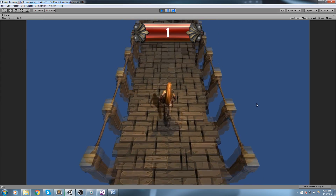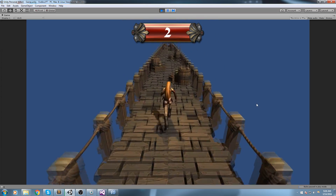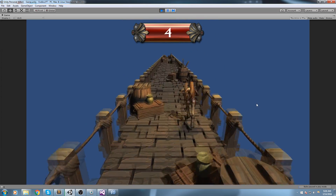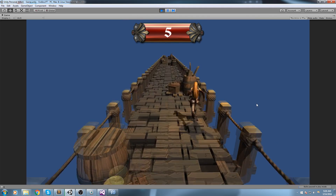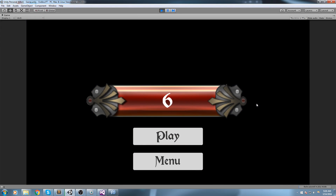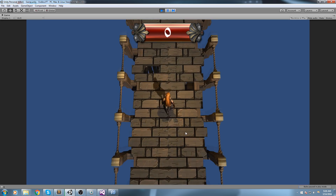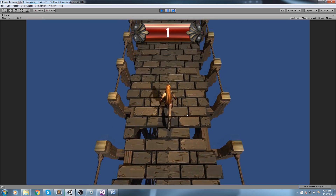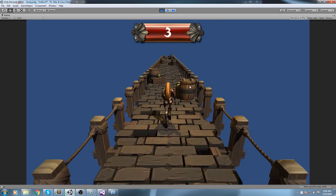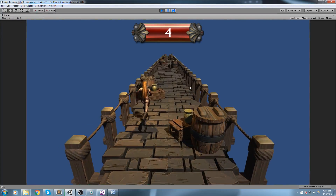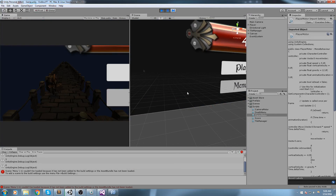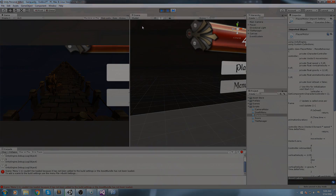Welcome back to the Endless Runner. In this episode we create a death screen — you can see a nice fade to black, a menu showing up, a play again button, and a back to menu button. The back to menu doesn't work just yet but we'll make it work in the next episode. Without further ado, let's get started.